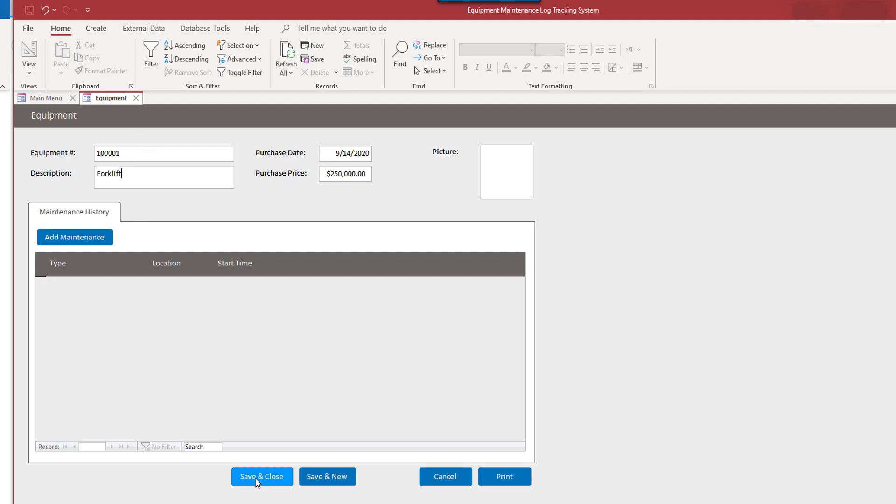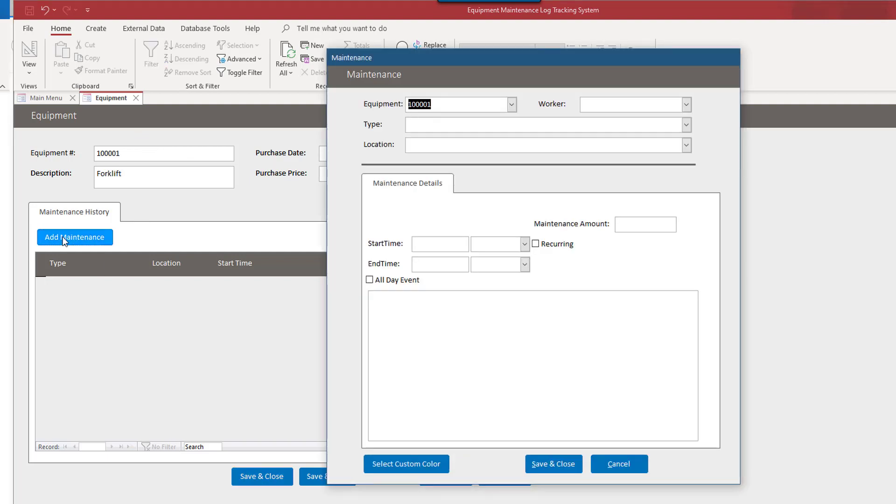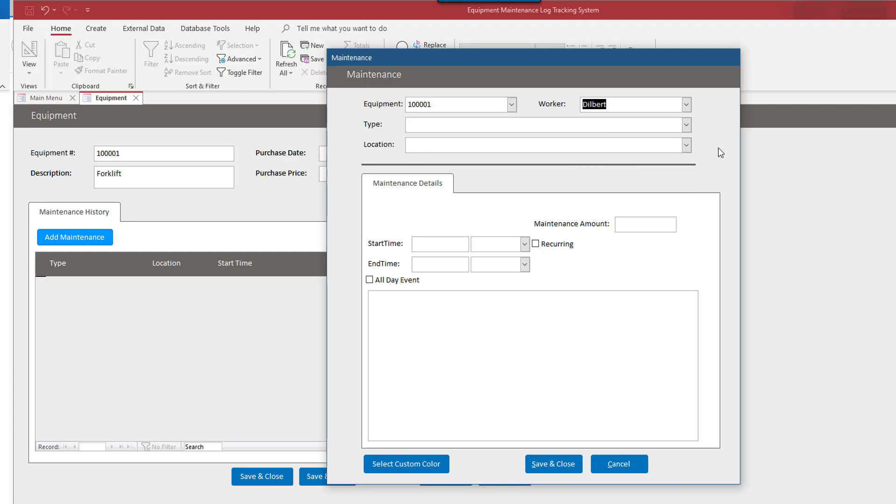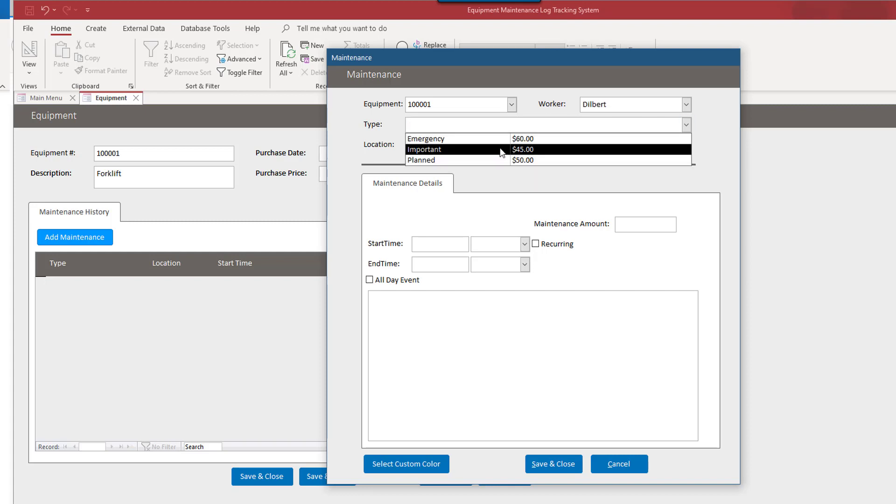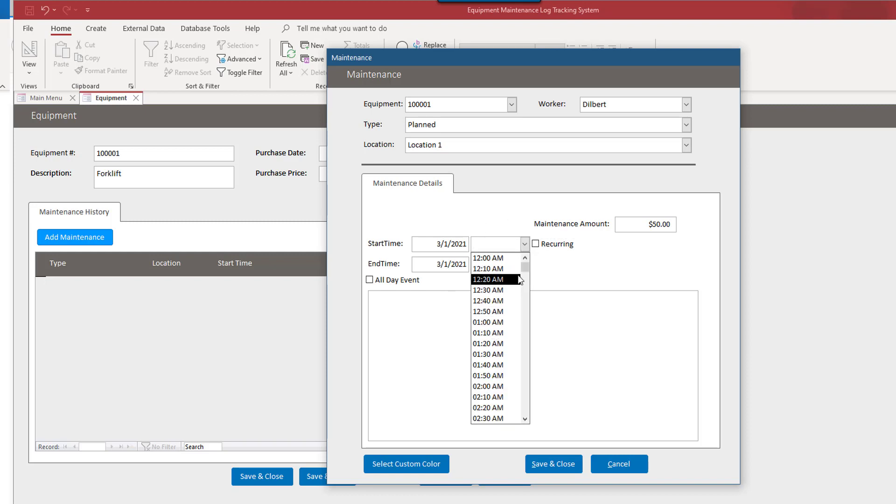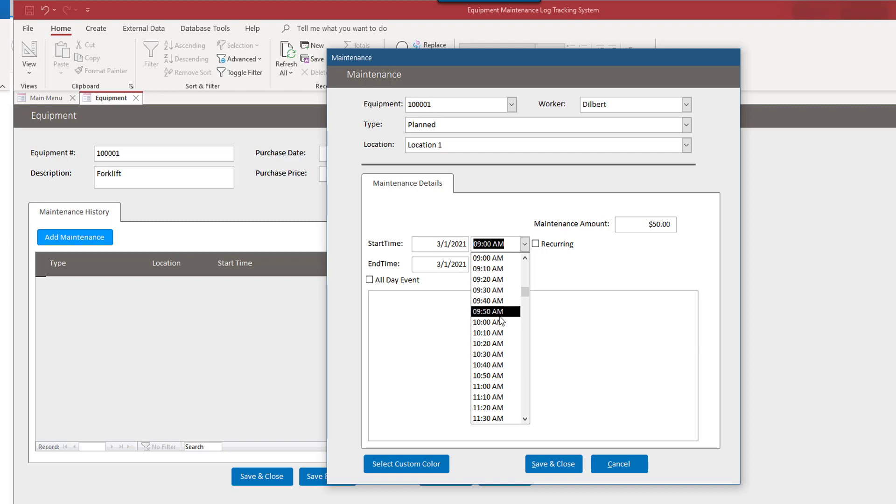And now we have the item saved. We have the equipment saved. So we can add maintenance for this too. So let's say that this equipment received maintenance. Let's say Dilbert was the one who maintained it. So it's planned maintenance at location one. And let's say this occurred already, maybe the first of the month. We may not need to put times in here, but we'll put that anyway. By the way, you may notice this time goes, this time drop down goes by 10 minute intervals.